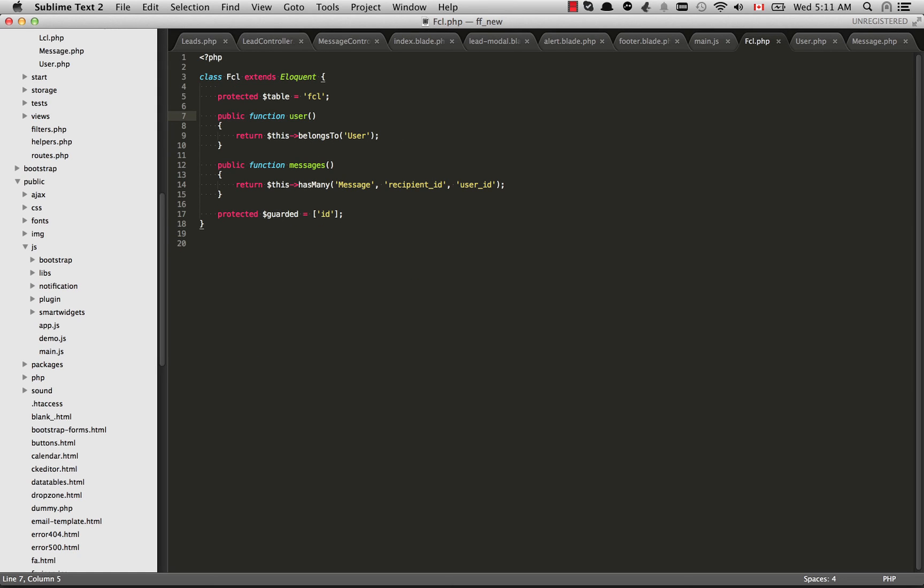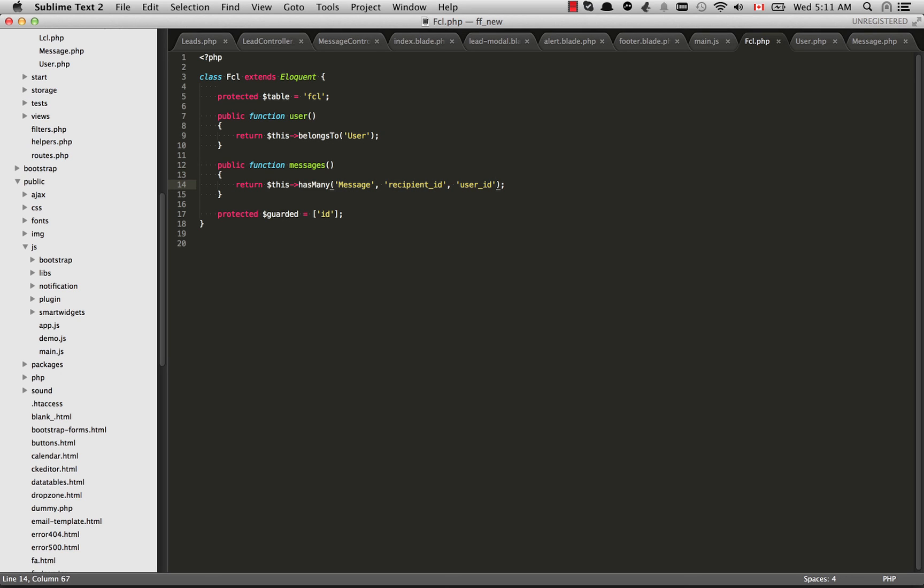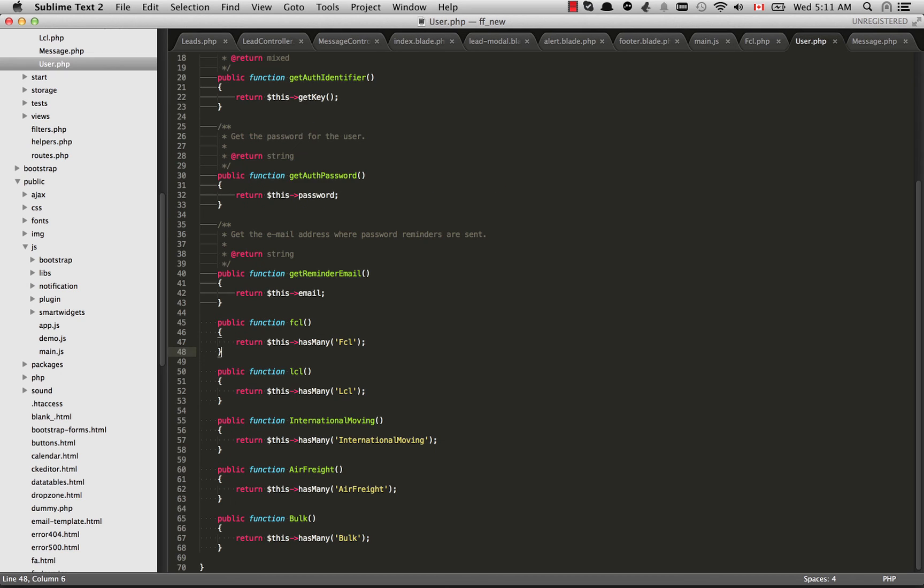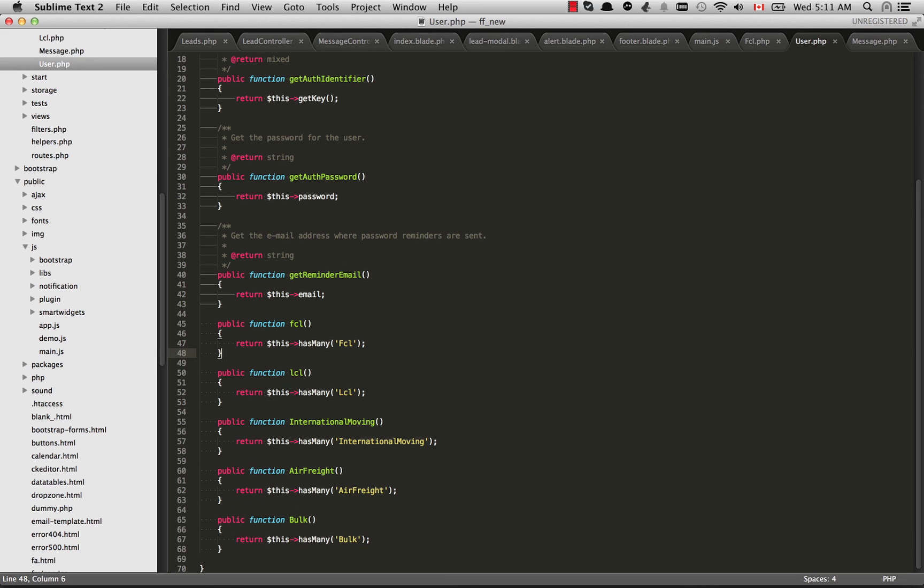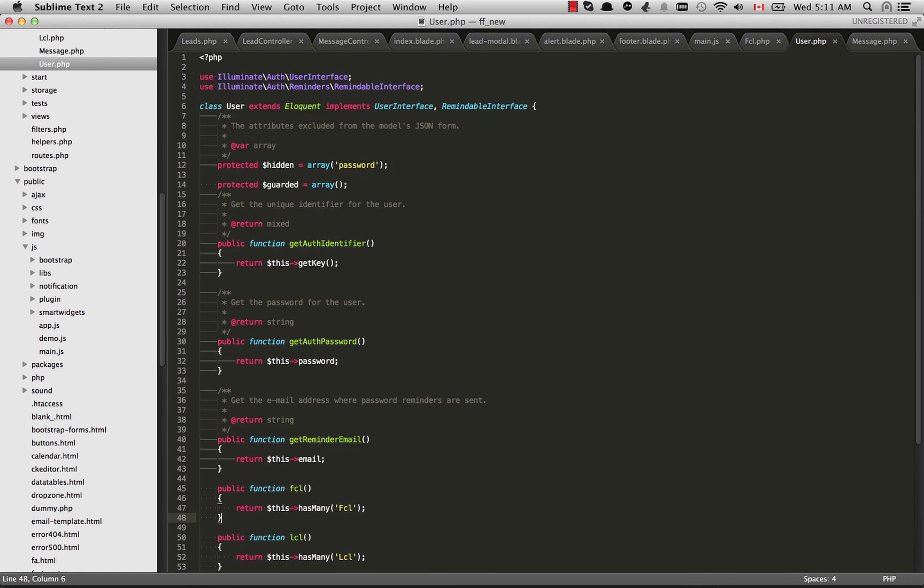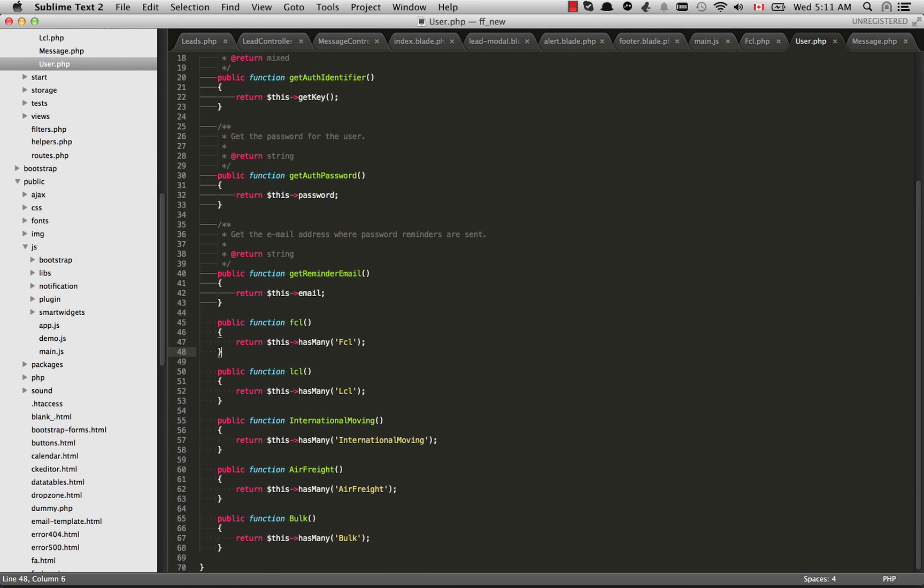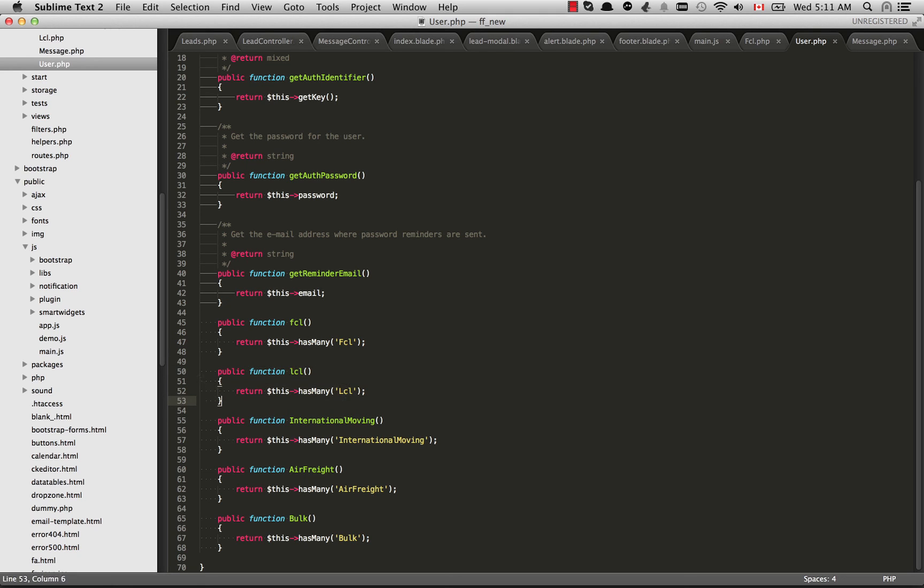And you can set up all of those relationships inside your model. So like I said user, this belongs to user. And also this FCL table, it also owns some things. So each row in the FCL table, which is basically an FCL model, that can have many messages. So there could be many messages associated with that. And if I go over to the user table, you can establish the inverse of the relationship. So for example, every user could have many rows in the FCL table. And we do that with hasMany. Each user could have many LCL leads, and we establish that with hasMany.